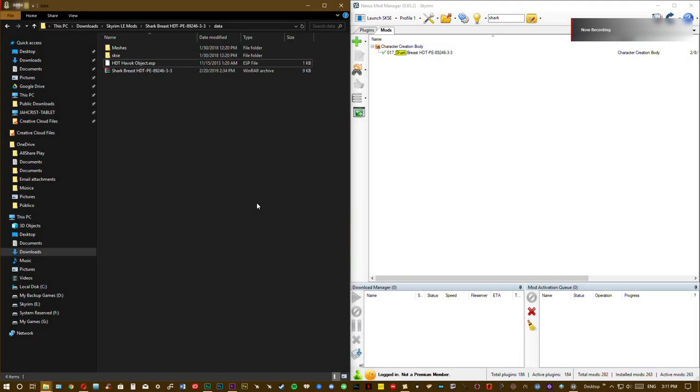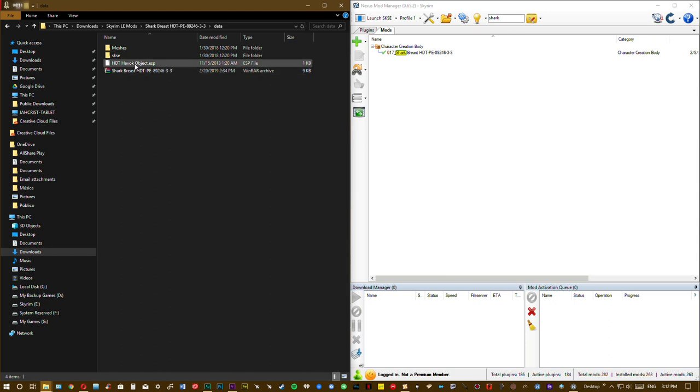Now, we are going to open the game, and in the next few steps, we need to find the hddhavoc object file and load it into our character. Let's open the game.